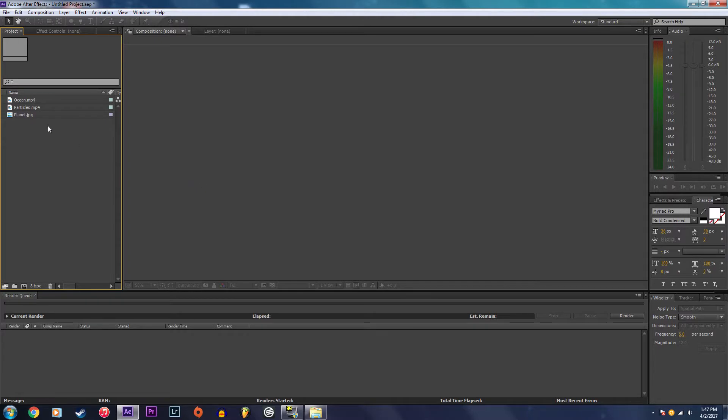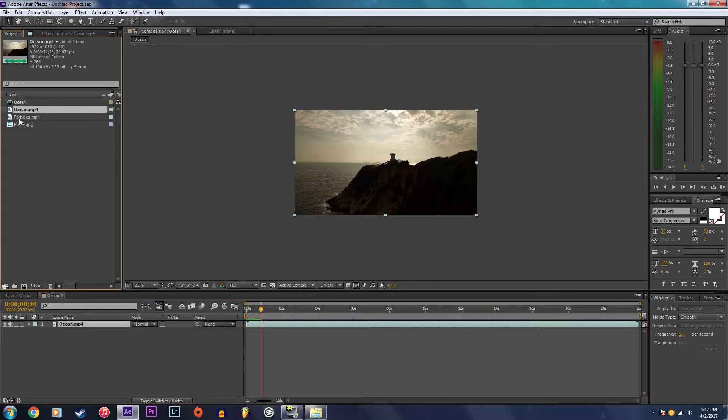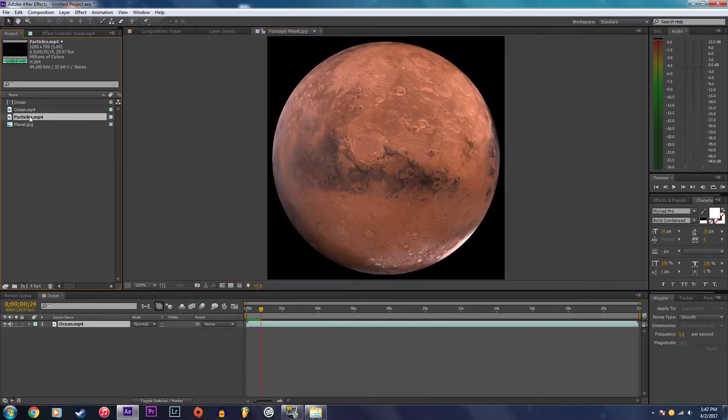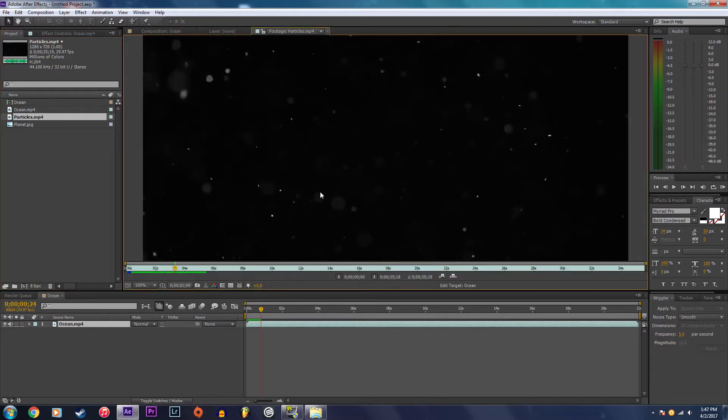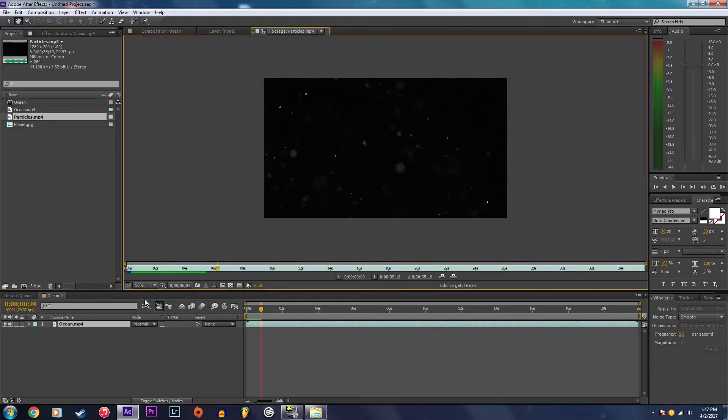Today I'm going to be creating a floating planet in the sky effect. I have some footage here, a photo of a planet, and footage of some particles that I'm also going to be incorporating in the shot.